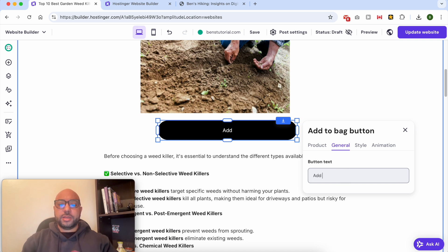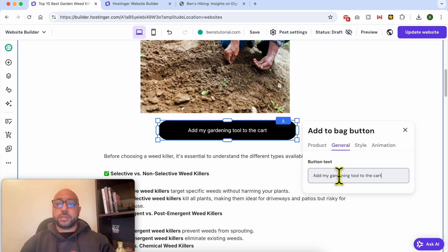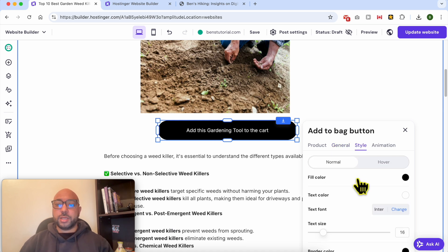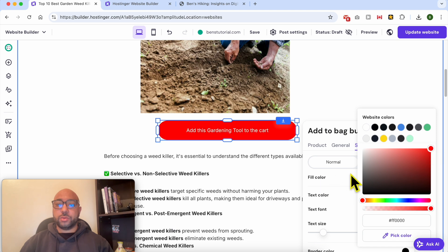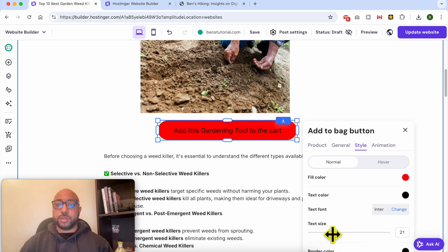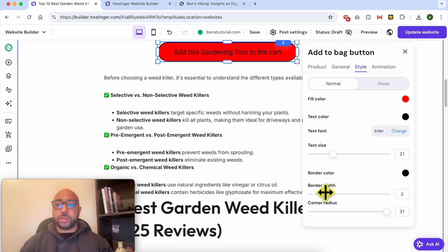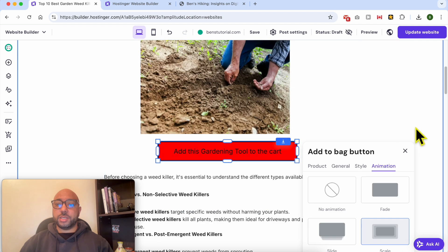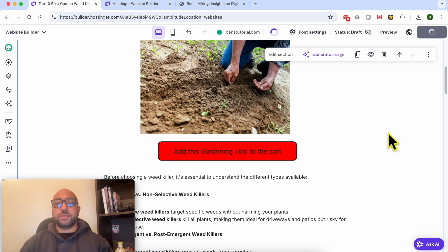I'll set the button text to something like 'Add My Gardening Tool to the Cart'. For the style, I will go with text color black, text size a little bit bigger, border width yes, and this corner design. For the animation I will give it the scale animation. Save your changes.